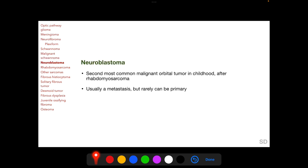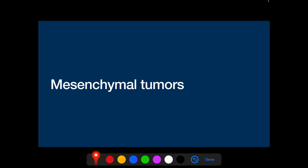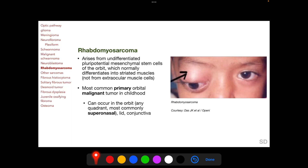Neuroblastoma is the second most common malignant orbital tumor in childhood after rhabdomyosarcoma, and is usually a metastasis — it will be discussed in the session on orbital metastatic tumors. Moving to mesenchymal tumors, the most important among them is rhabdomyosarcoma, which is the most common primary orbital malignant tumor in childhood.